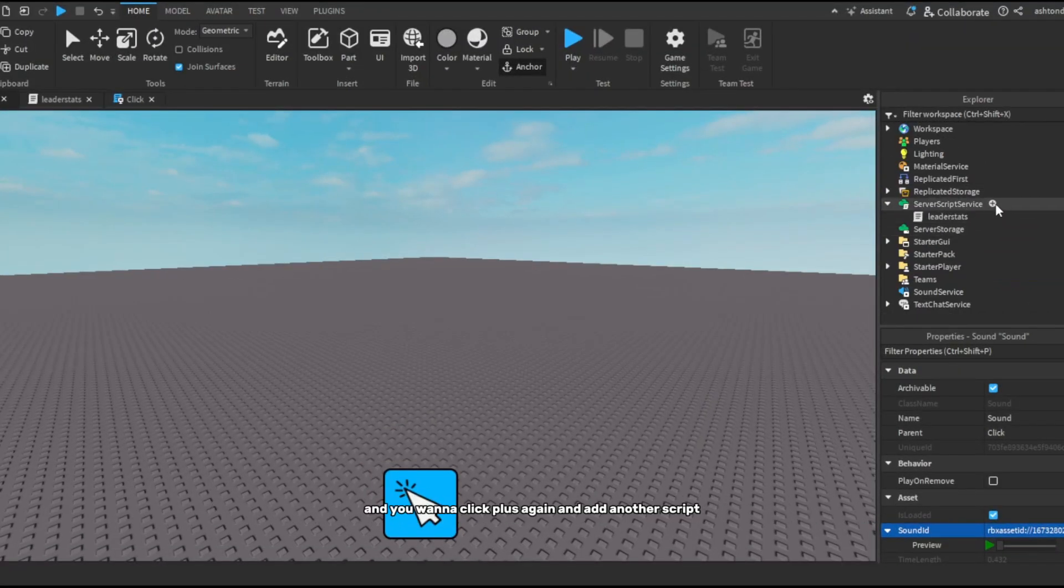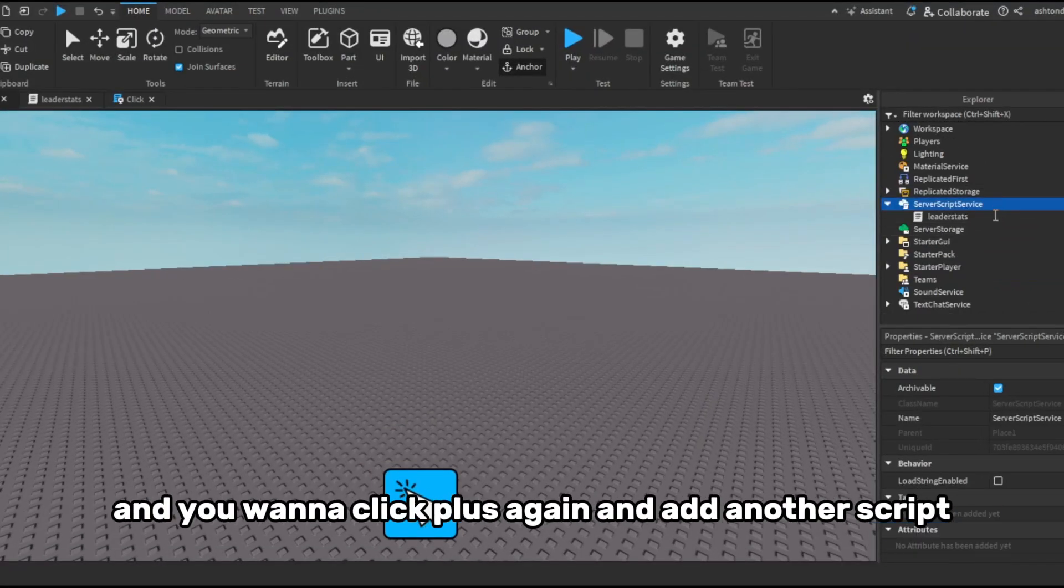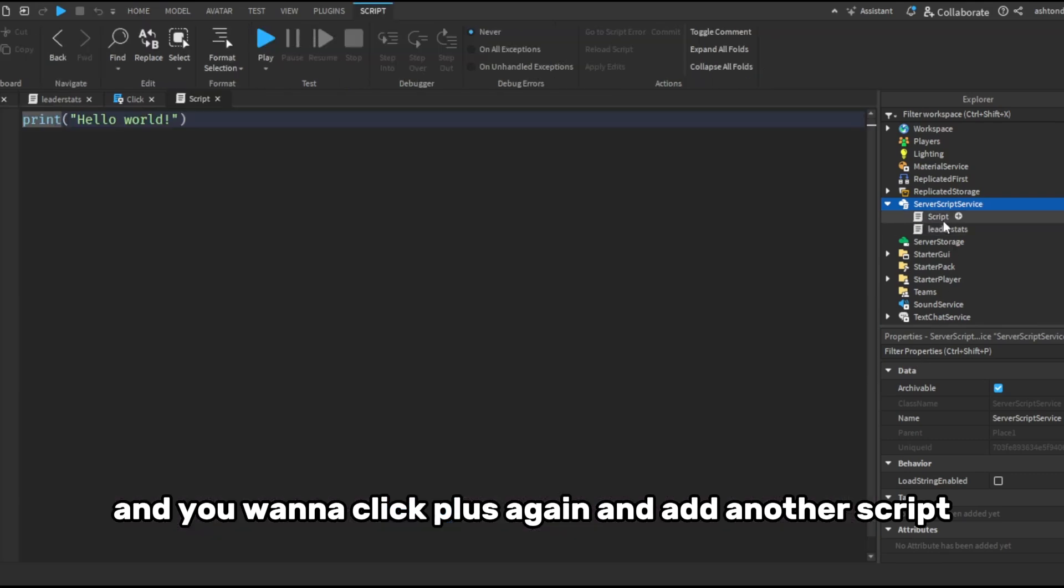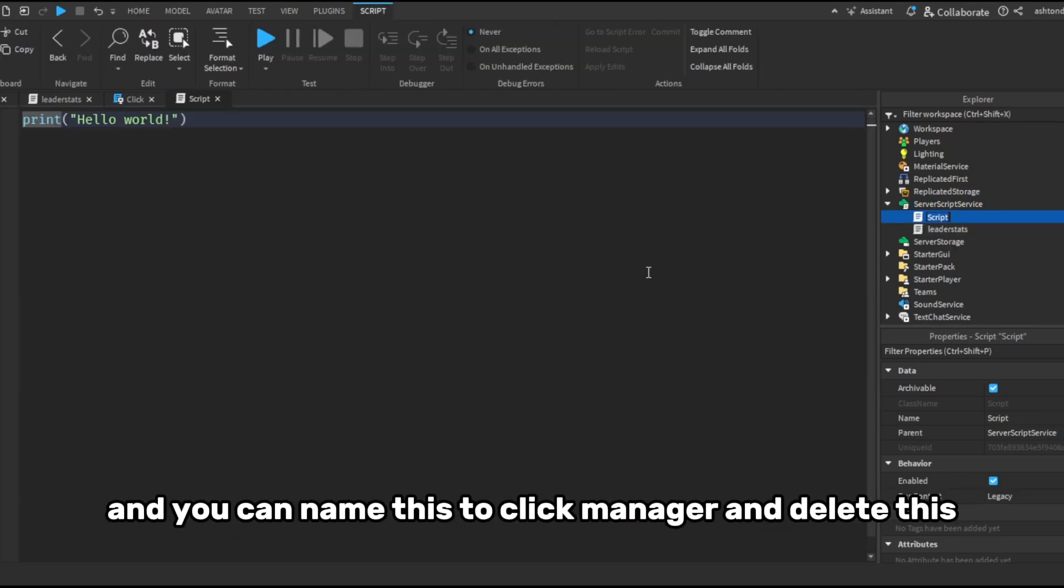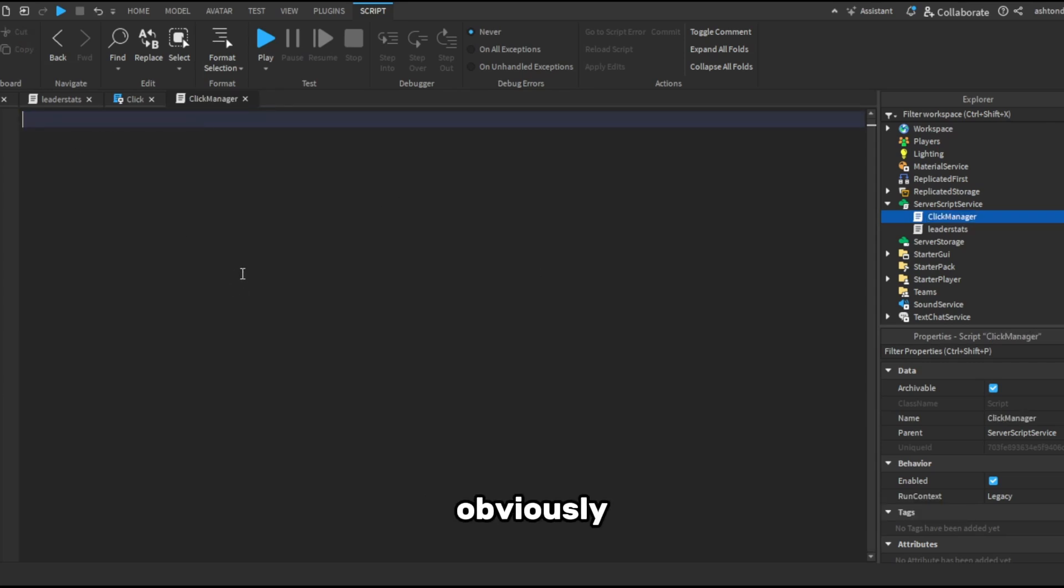So once you've done that, you want to go back to Server Script Service and you want to click the plus again and add another script. And you can name this to click manager and delete this obviously.